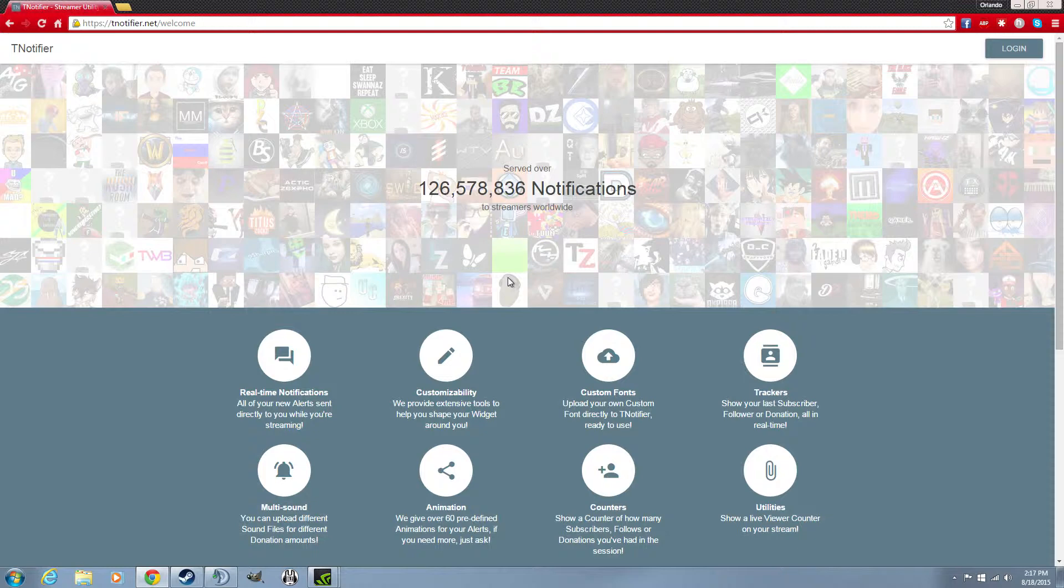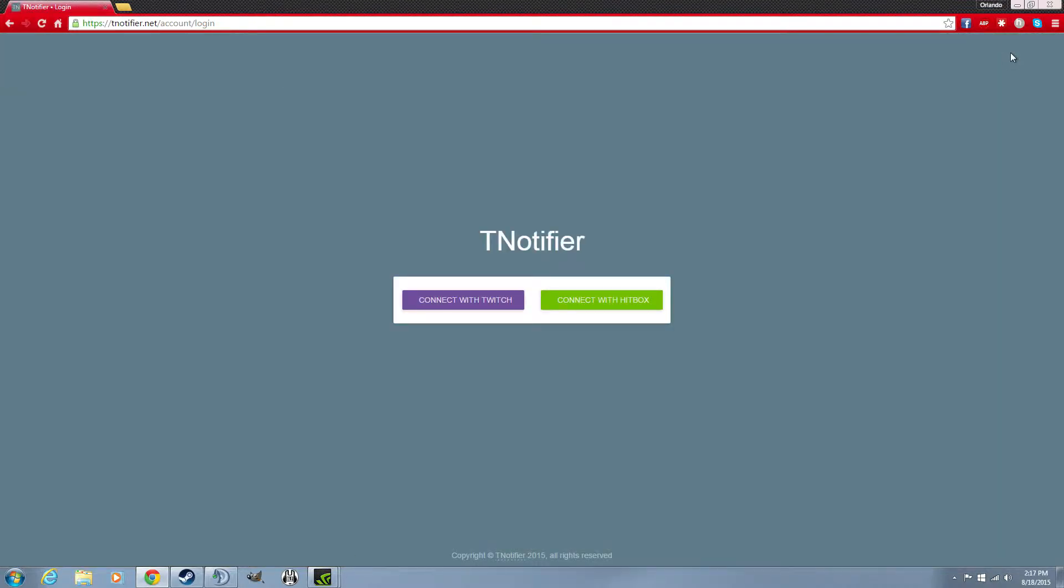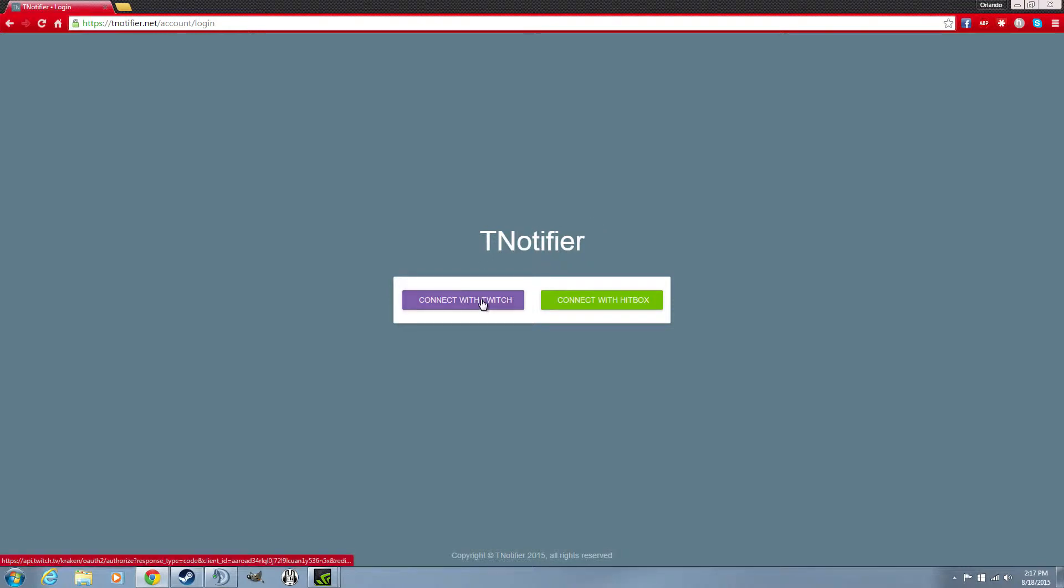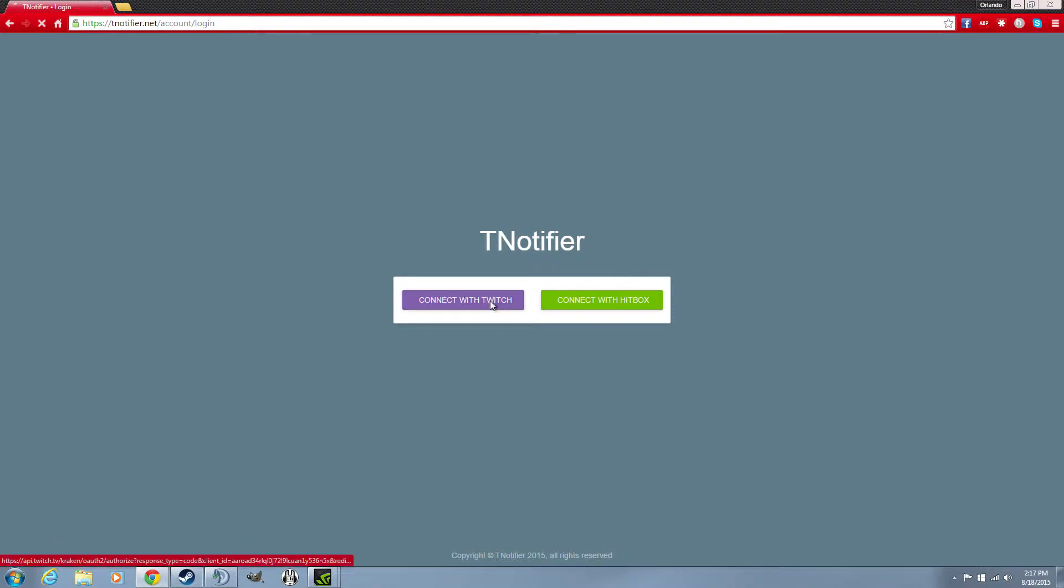Another person just left my channel. But see, you can connect it with Hitbox. So if you're banned from Twitch or you don't like Twitch at all, you can connect it with Hitbox and get your notification tool. I think it looks the same, so I'm just gonna connect it with my Twitch.